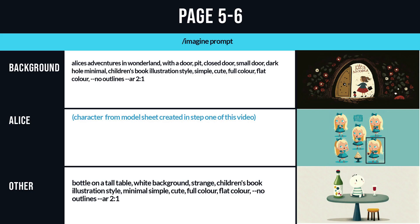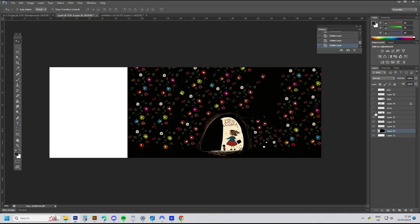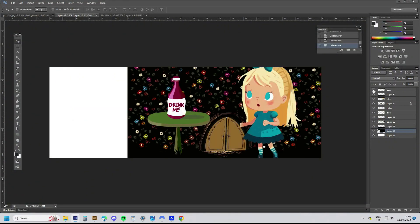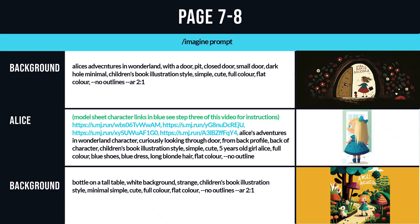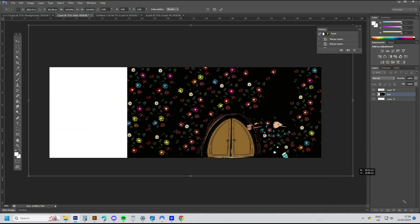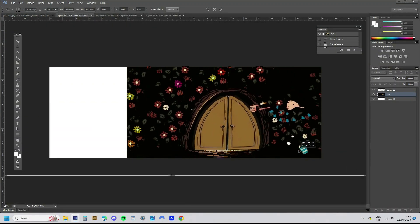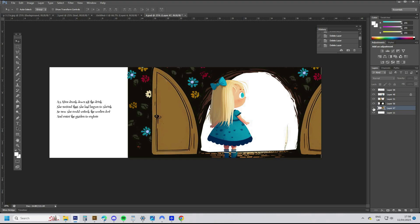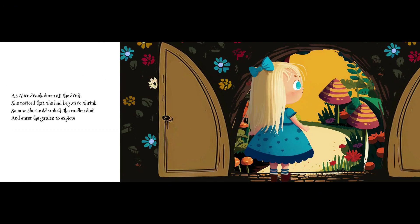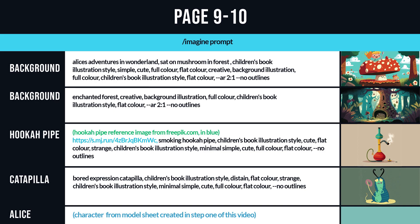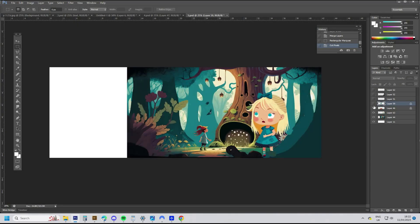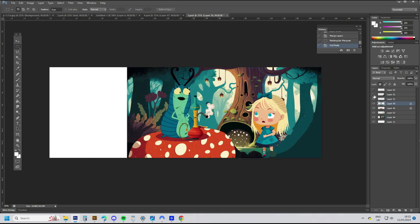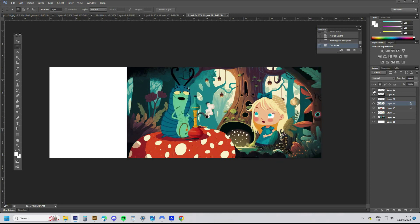I also have another video of the finished book with voiceover reading the story through — if you'd like to check that out, feel free. I'll leave the video running with all the prompts I used for this book and how I layered them in Photoshop. If you have any questions on the rest of the video and how I developed the book, just drop them in the comments. If you like the video, drop us a like or subscribe, and I'll leave you to watch the rest of the creation of the book. See you next time.